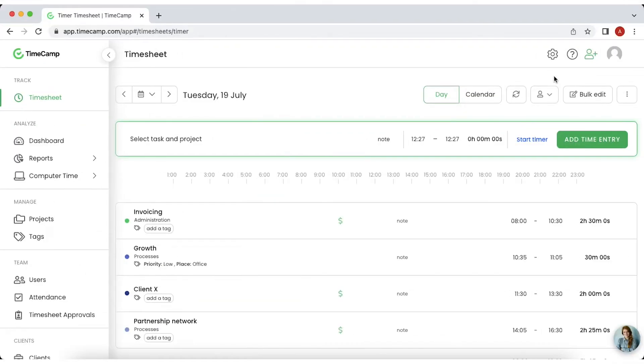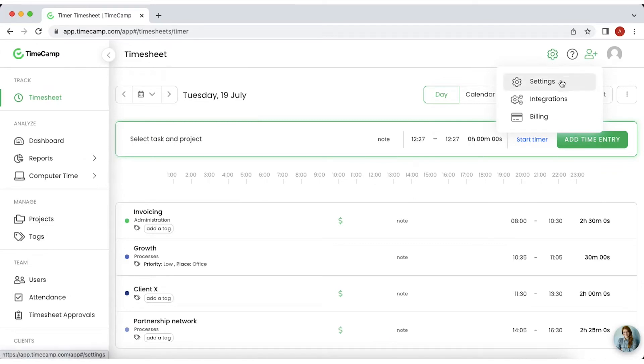By clicking the gear wheel on the top right corner, you'll access the settings of your account, integrations and subscription.